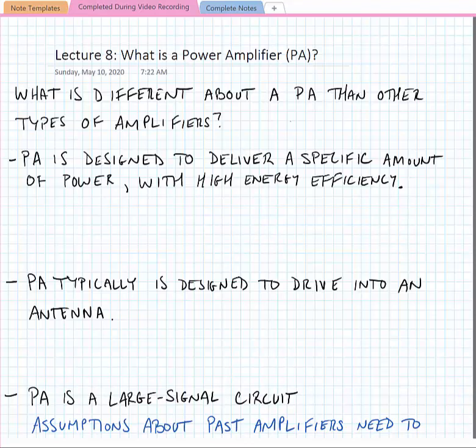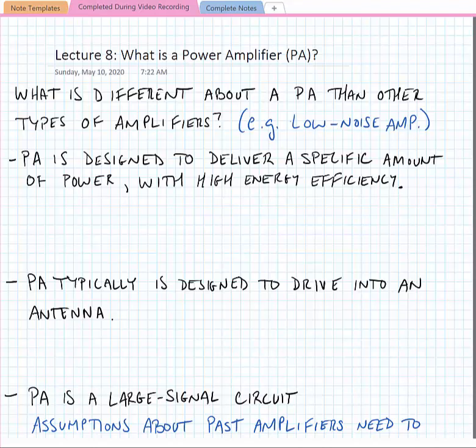In this lecture we're going to start looking at what is a power amplifier, or a PA. In particular, what's different about a power amplifier than other types of amplifiers? For instance, we also have a type of amplifier called a low noise amplifier, and we want to find out what's different about a PA than something like an LNA.